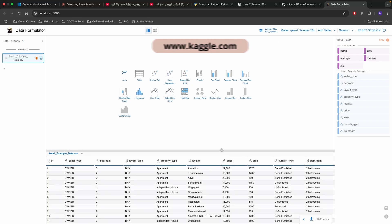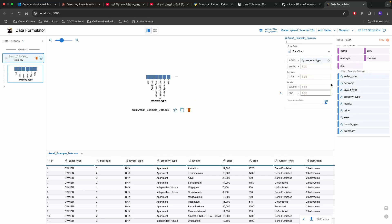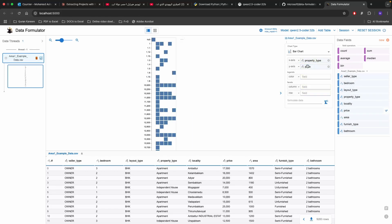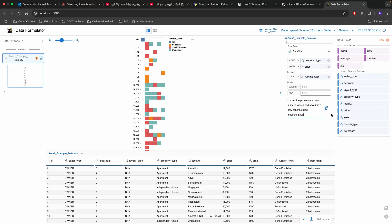So here it's a very minimalist view where you can choose file and say the bar chart then you can put in the property type in the x-axis and the price in the y-axis and you can split by the furniture type in the color. As you can see the price is not read as number it's read as text. So you can click here and say convert the price column into numeric values, save it in a new column called defined price and then you'll find that there is a button here called formulate.